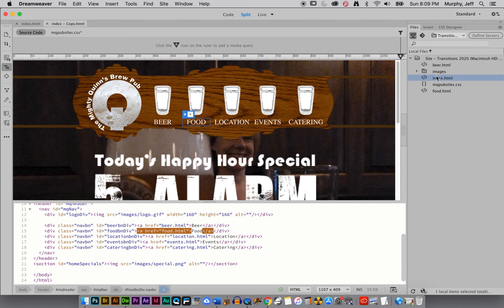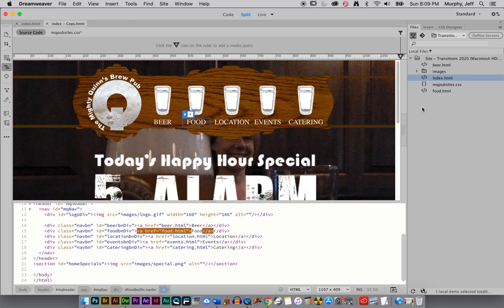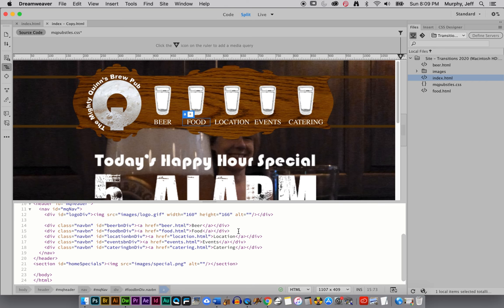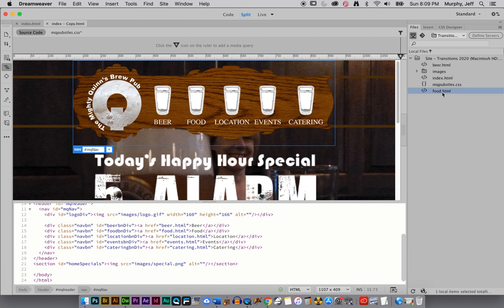Right, if one link is pointing to another, they have to be on the same level. You can't nest food.html within another folder, just at the top level of the local root folder is where it should be. If you put it in a folder called files or folder called pages, then you would have to specify that it was in a folder called pages within your link.